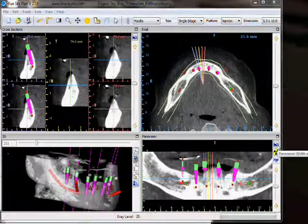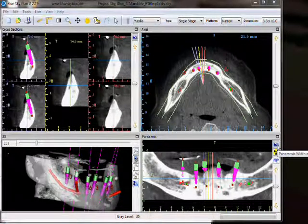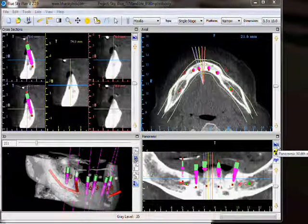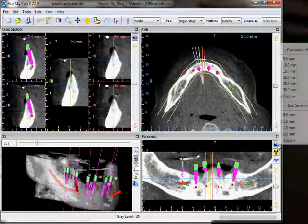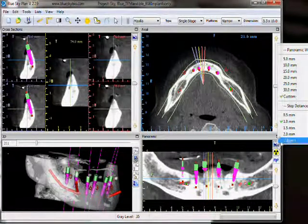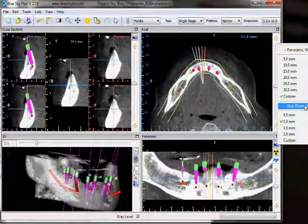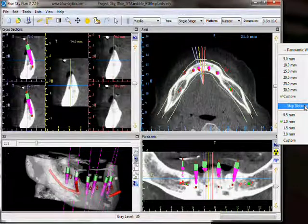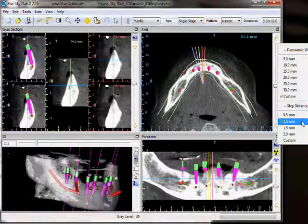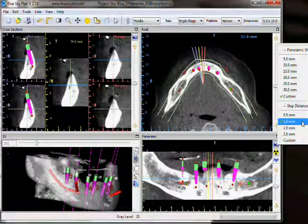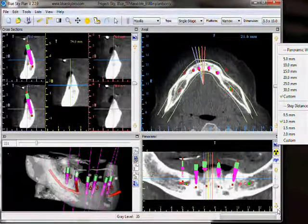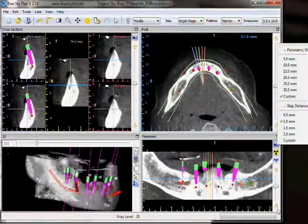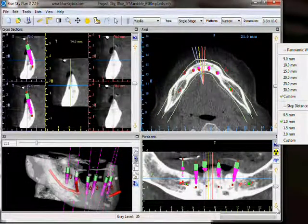We are able to change the distance between each slice by clicking on the top right icon and changing the step distance. The default value of the step distance is set to 1mm, so each time we click on the up-down arrow we will view one slice 1mm away.